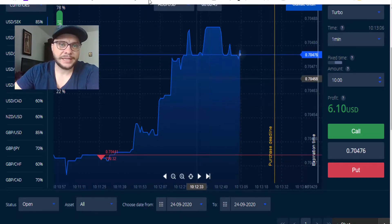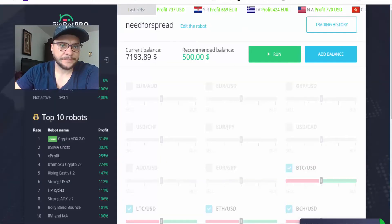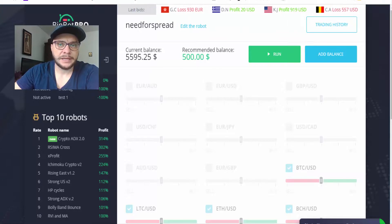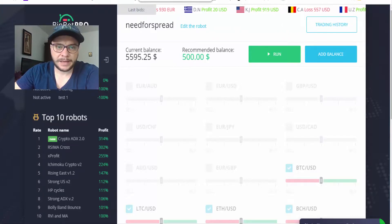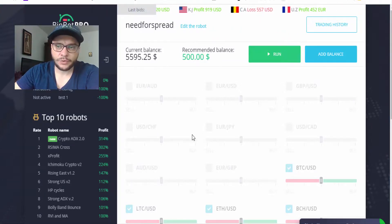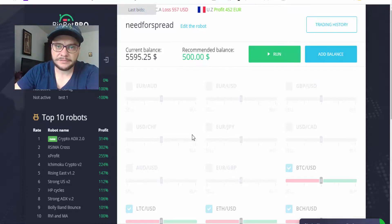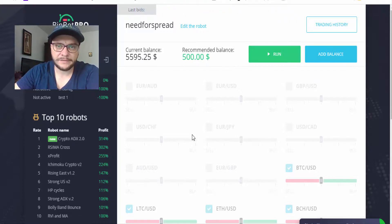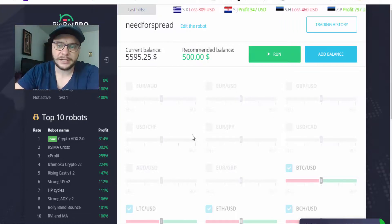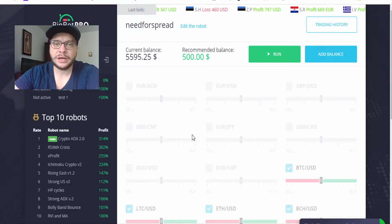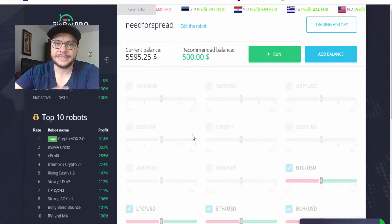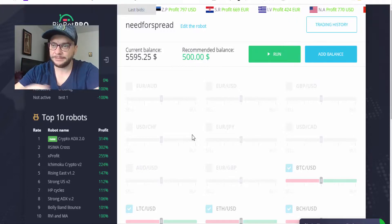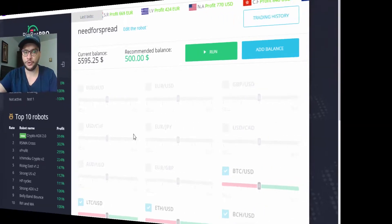Let's wait and see what will happen. I'll skip ahead until these trades are finished and let you know the results for today's trading session using BinBot Pro — stay here.